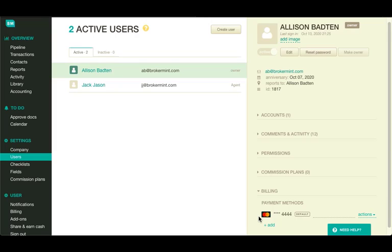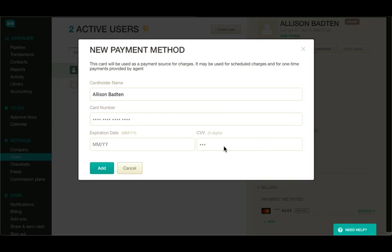As you can see, the user we've selected already has one payment method added to the Brokerment account. Let's add another one.